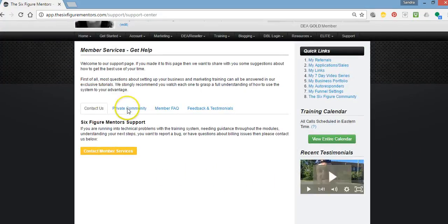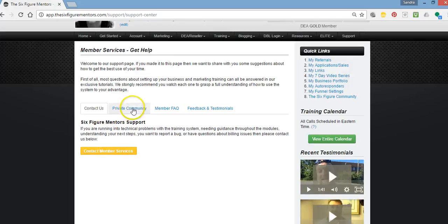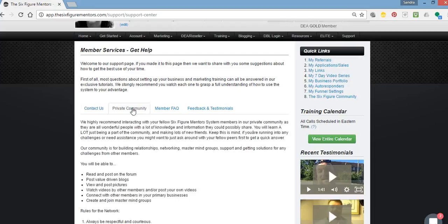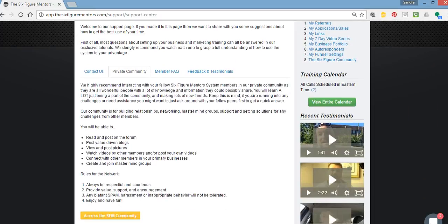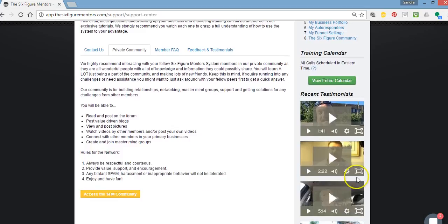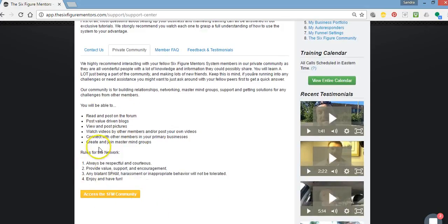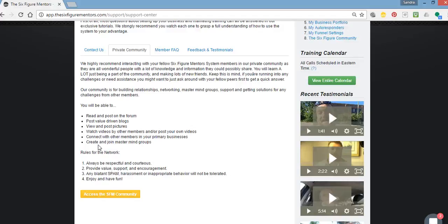Now you can also check out what you need to do to get to the private community, the SFM private community here. So you can click here and you can read about the SFM private community. And you can access the private community through this button here. But you'll need to be cleared by the administrator when you first set up your account.